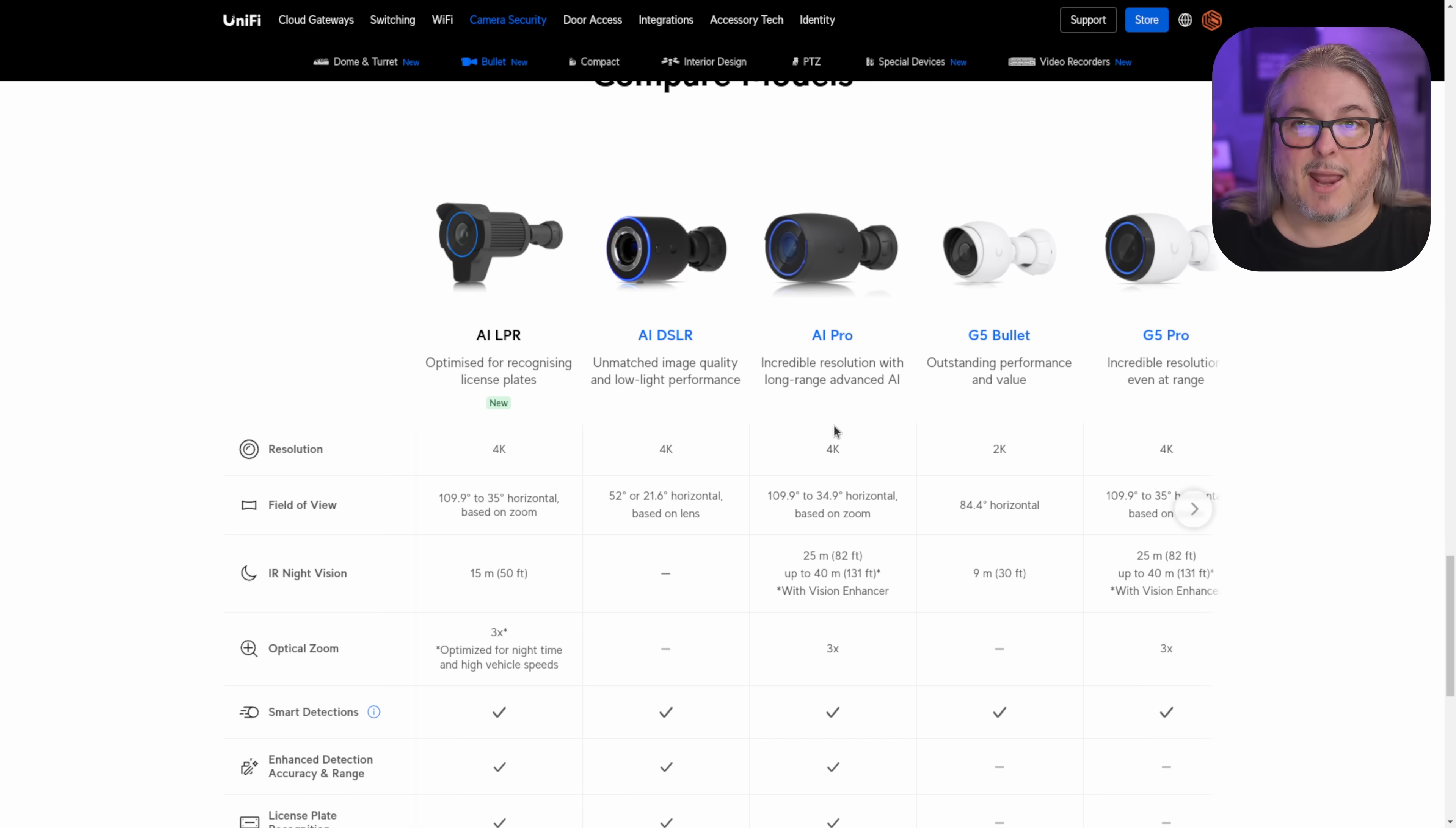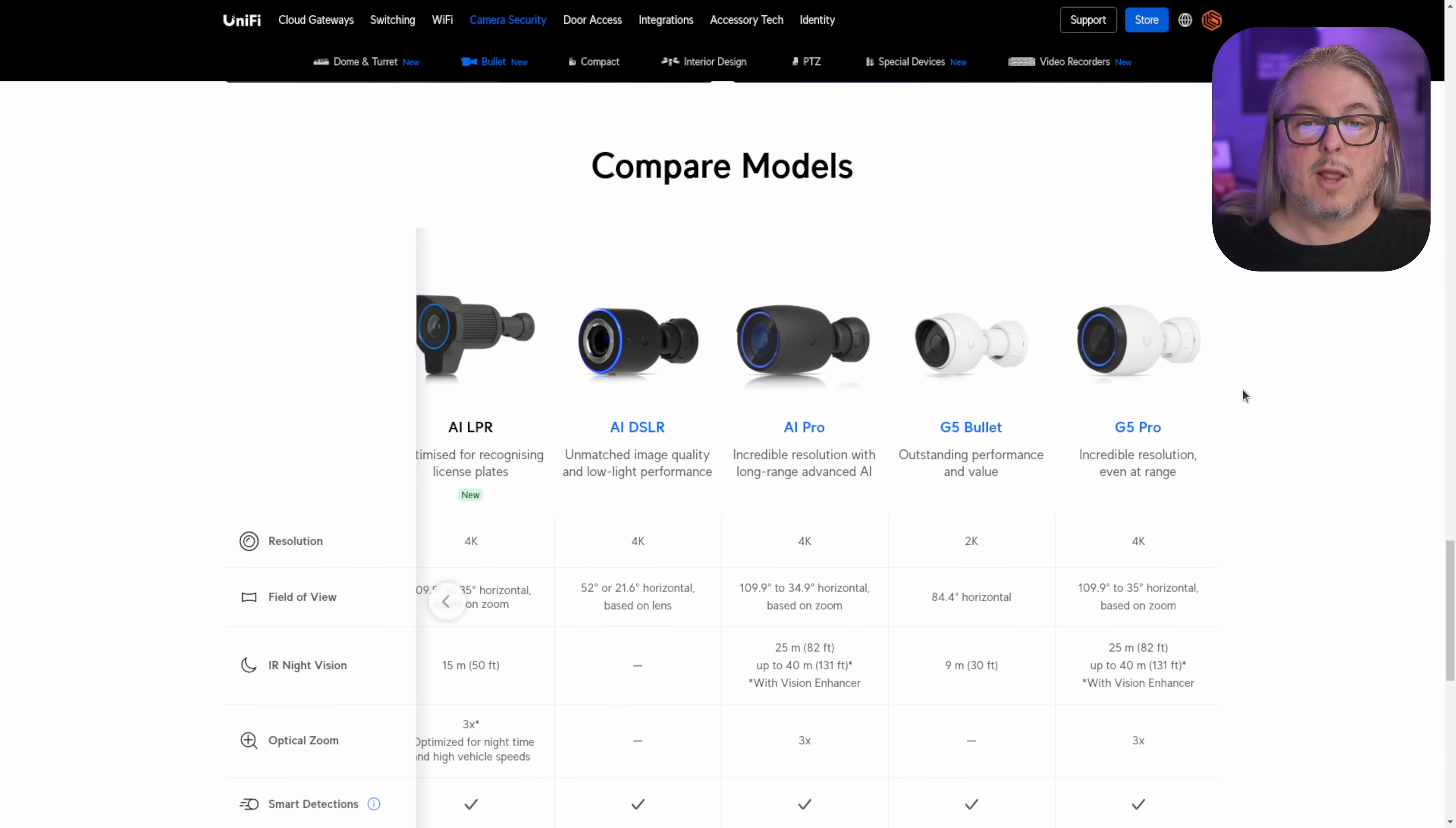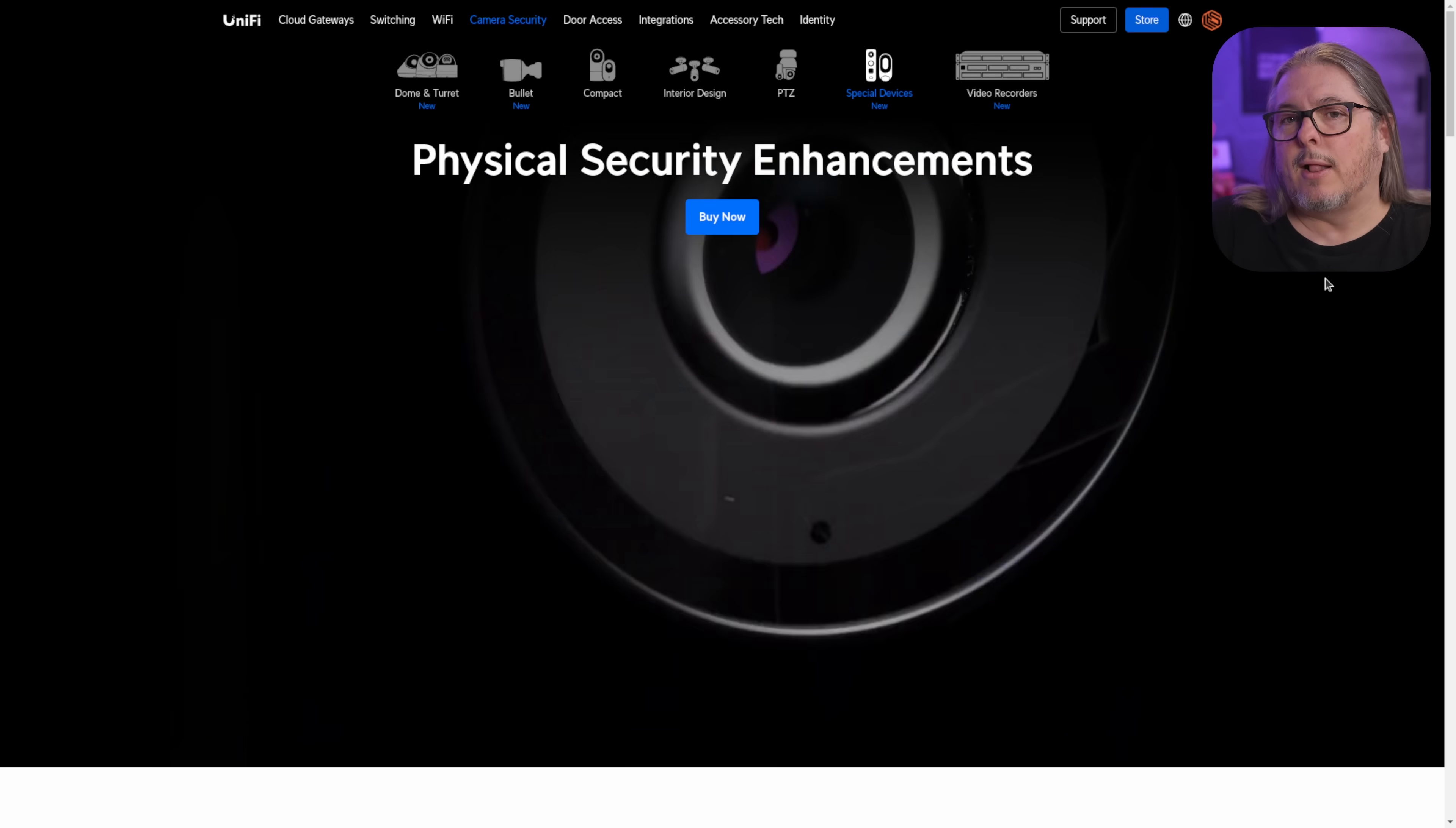We just add the cameras and the cameras do all the heavy lifting of processing that video to bring all that data analytics over to the NVR. I think this is really clever from an ecosystem design because it makes it so you don't have to build a massive NVR to support features. It also makes it easier to add features later because you have a new camera that will still work with the older NVR that has those enhanced features. And that brings us over here to the special devices such as the AI port.